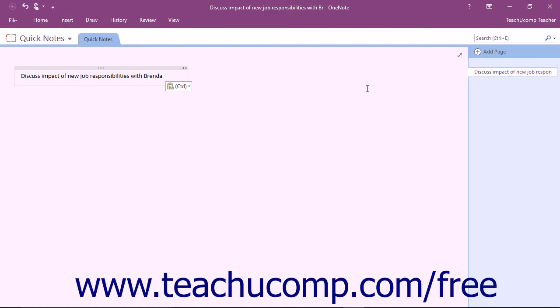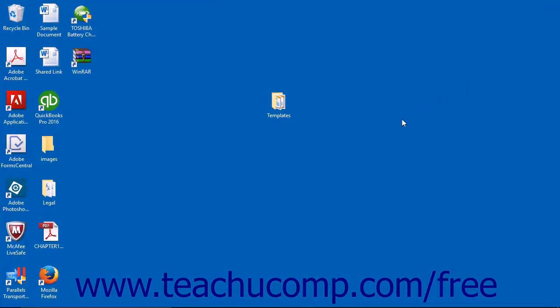Once you're done creating your Quick Note, you can close out the window by simply clicking the X in the upper right corner.